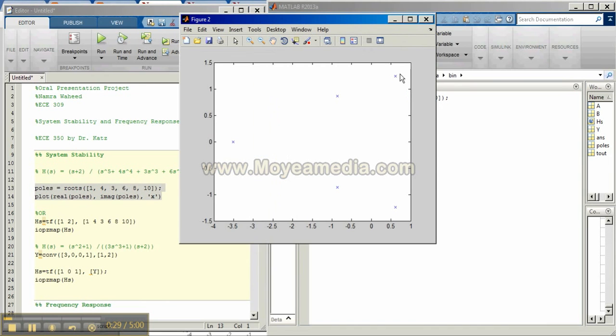Notice that there are poles in the right half of the plane. It means that the system is unstable.